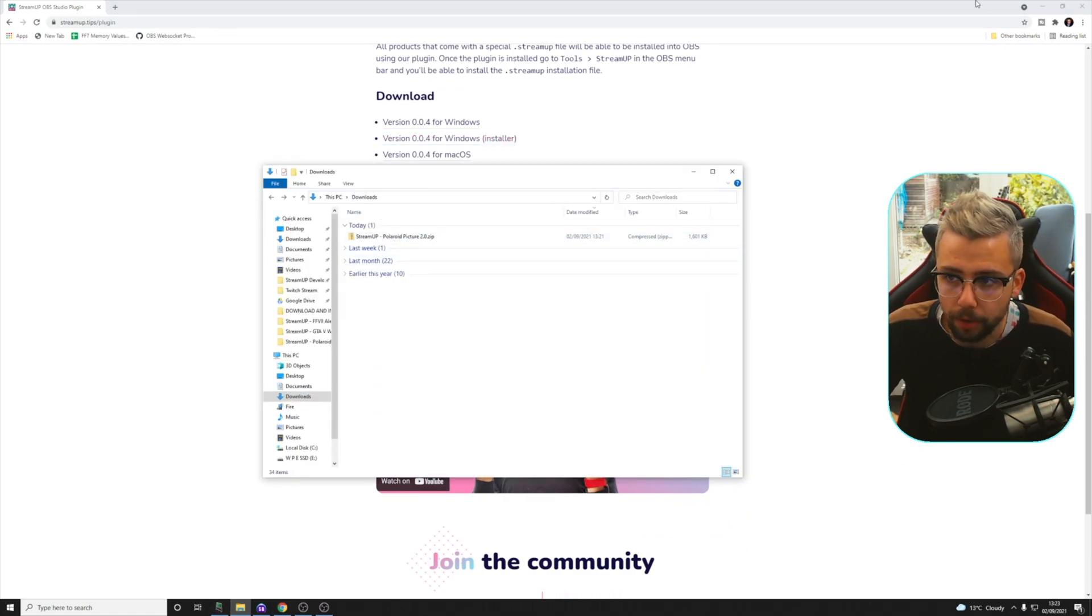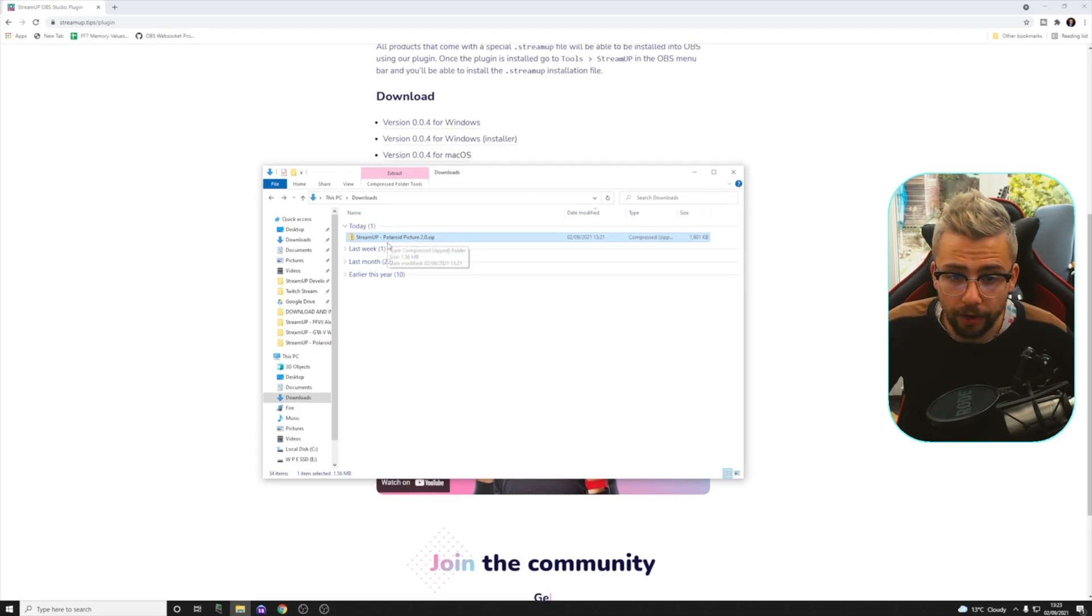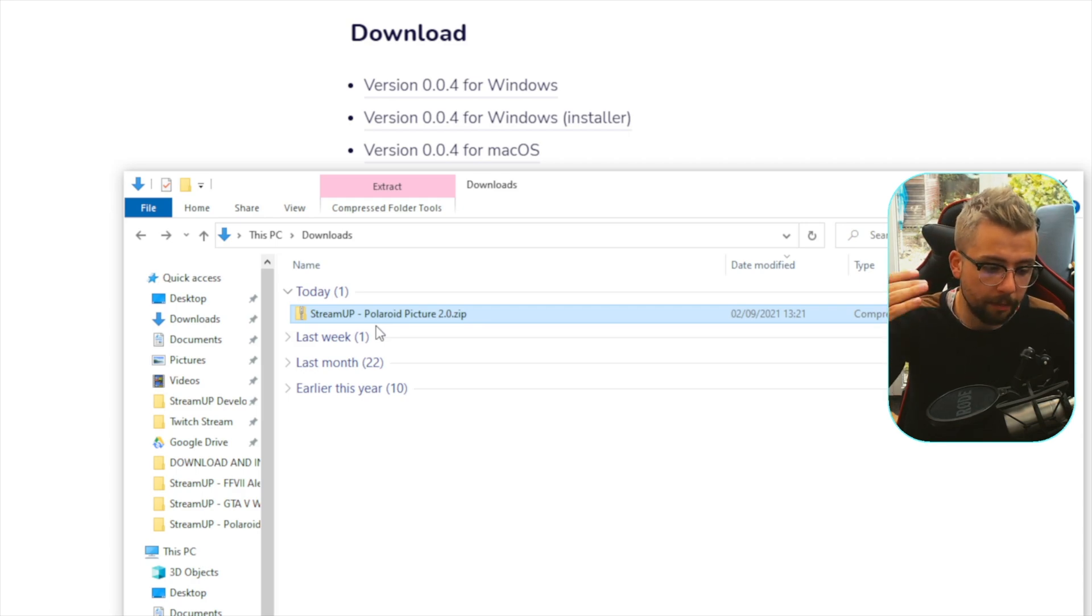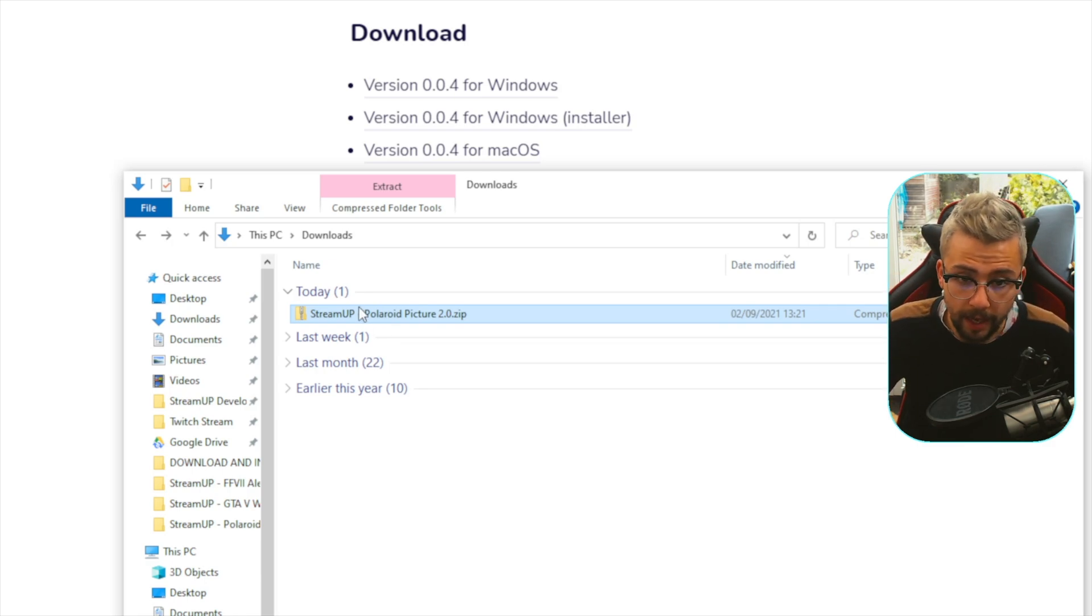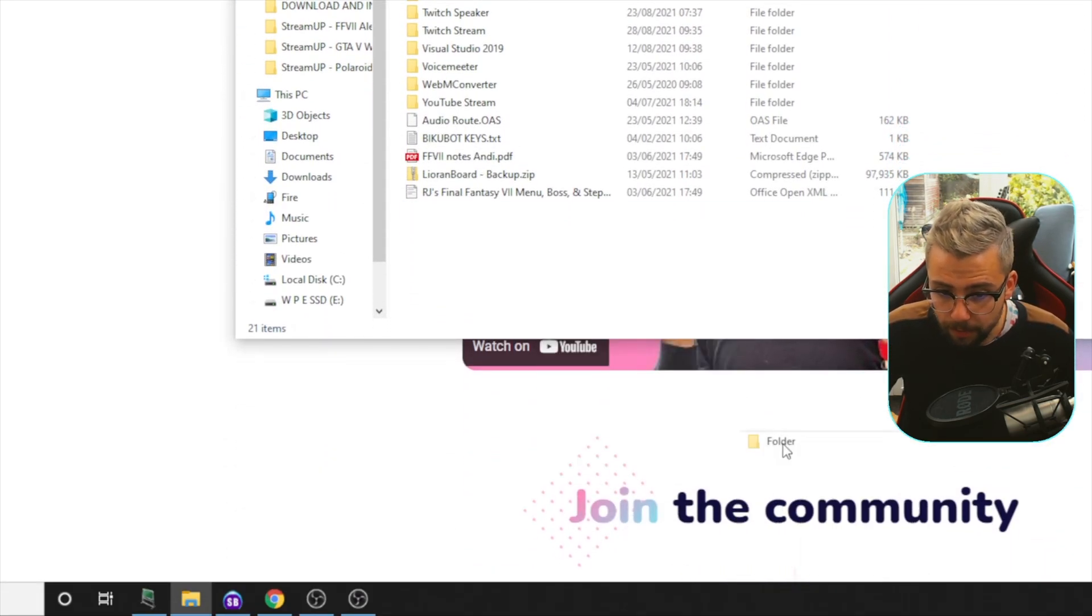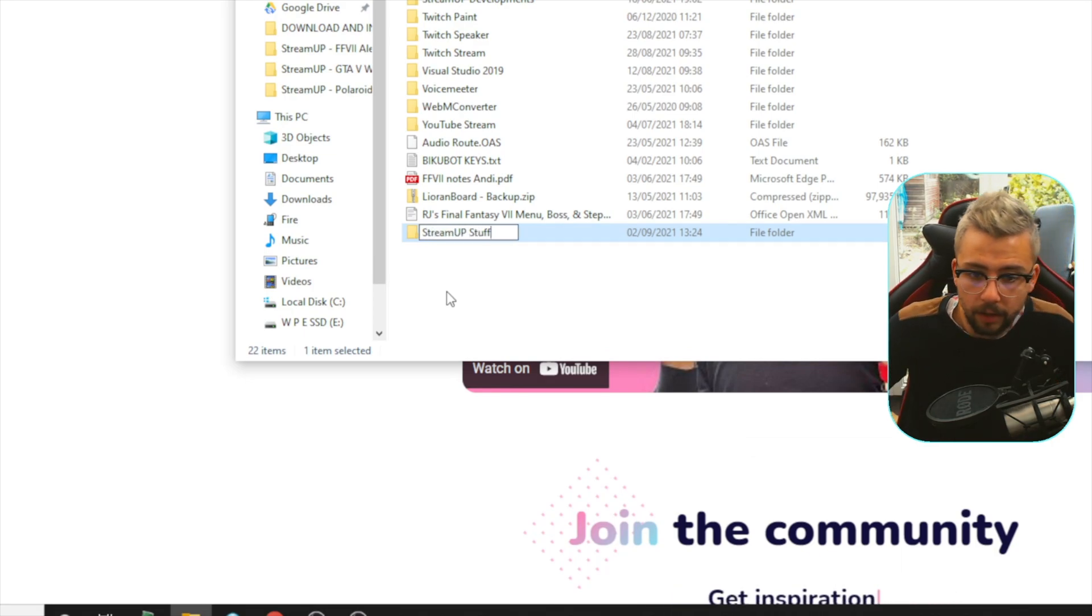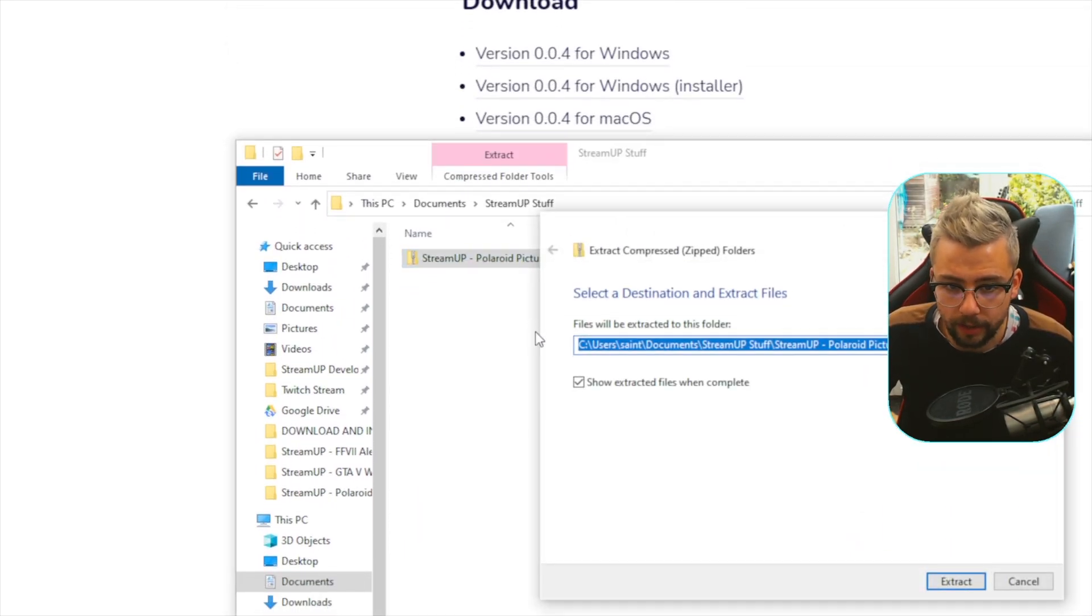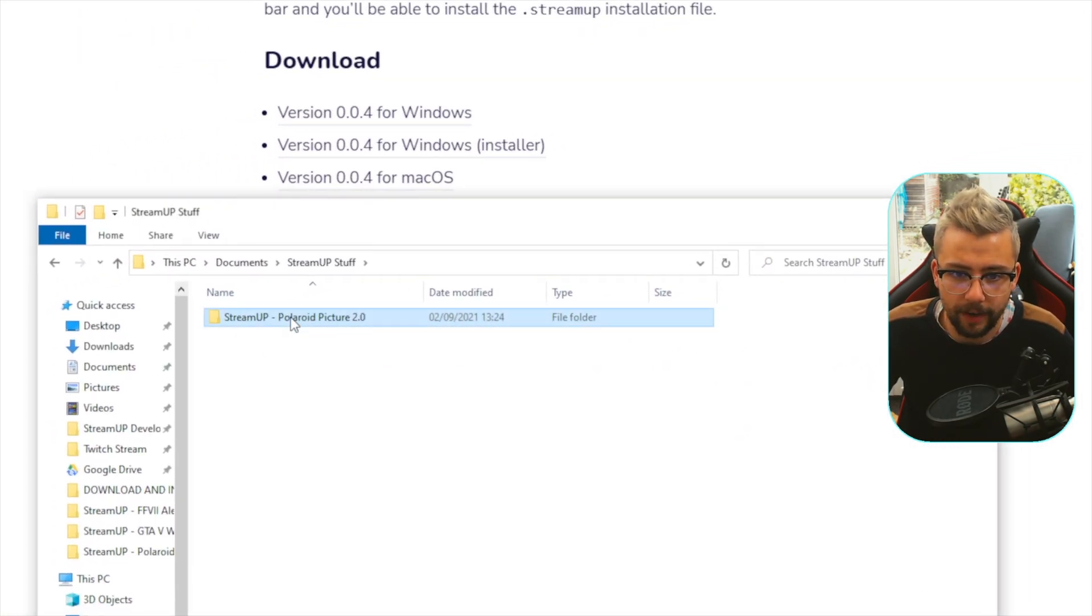Once we've downloaded the Stream Up Polaroid picture and everything like that, we've got a zip file. So we need to put this wherever we want it on our computer, and it's got to stay there, okay? So if you move it around after installing, then OBS is going to lose the file path, but any of the effects, the media sources, everything like that, it will lose that file location. So wherever you put it, make sure you leave it there.